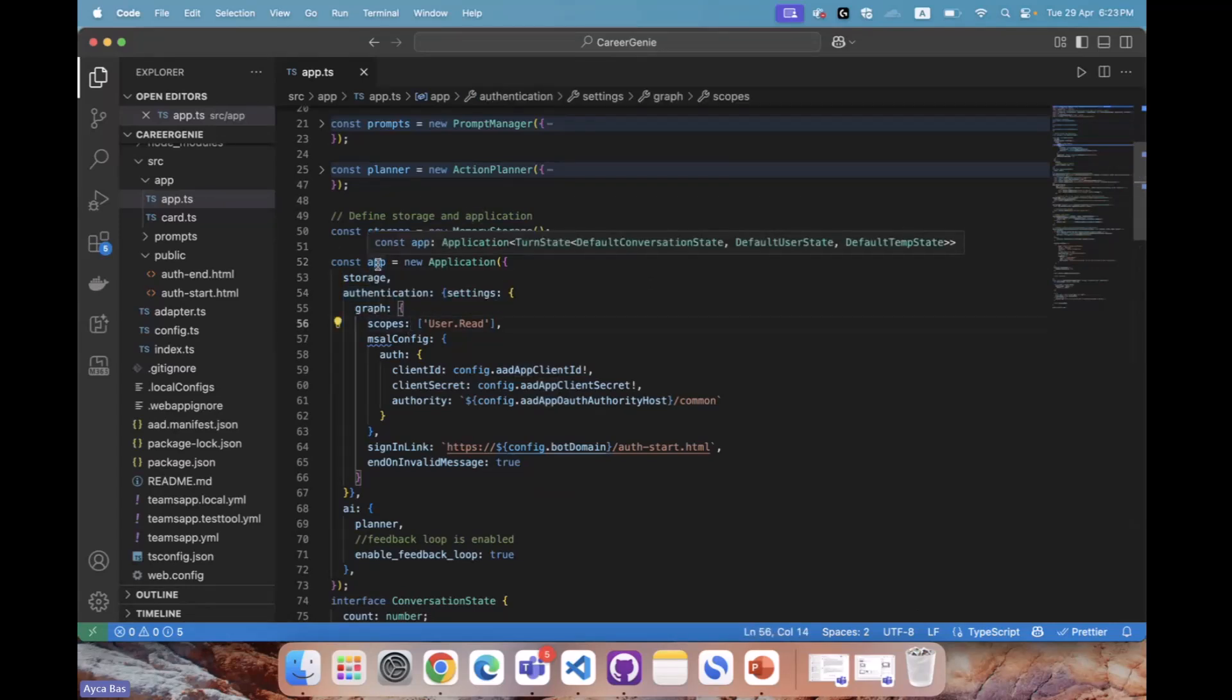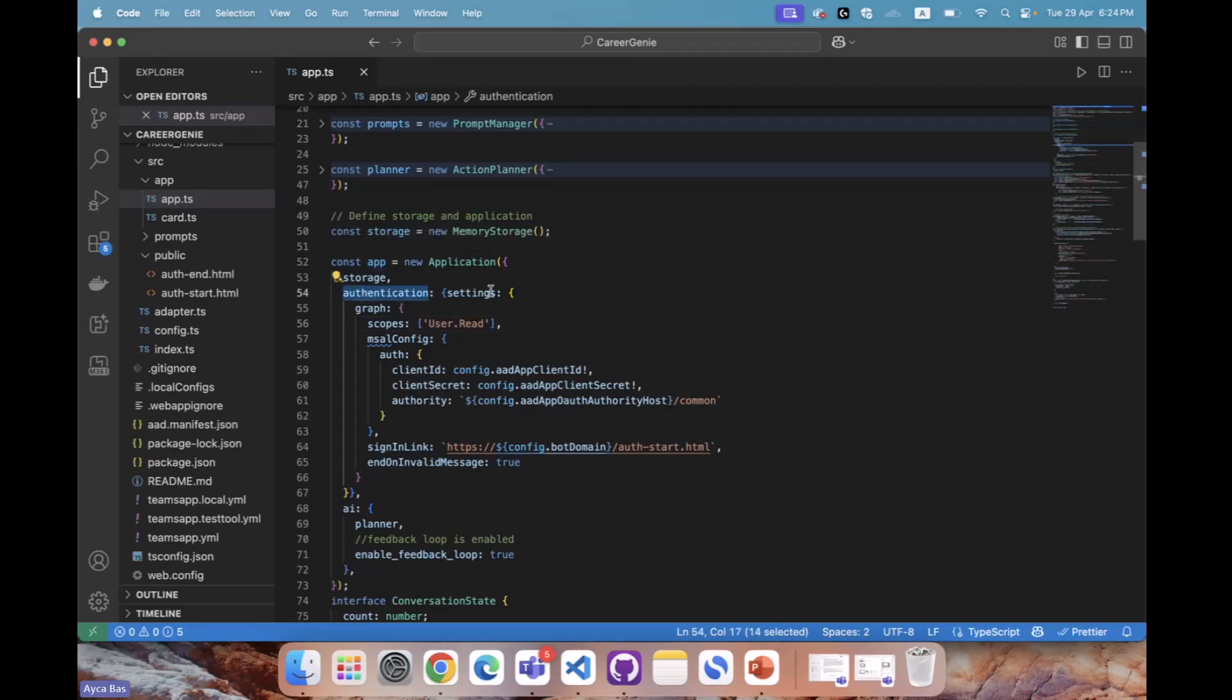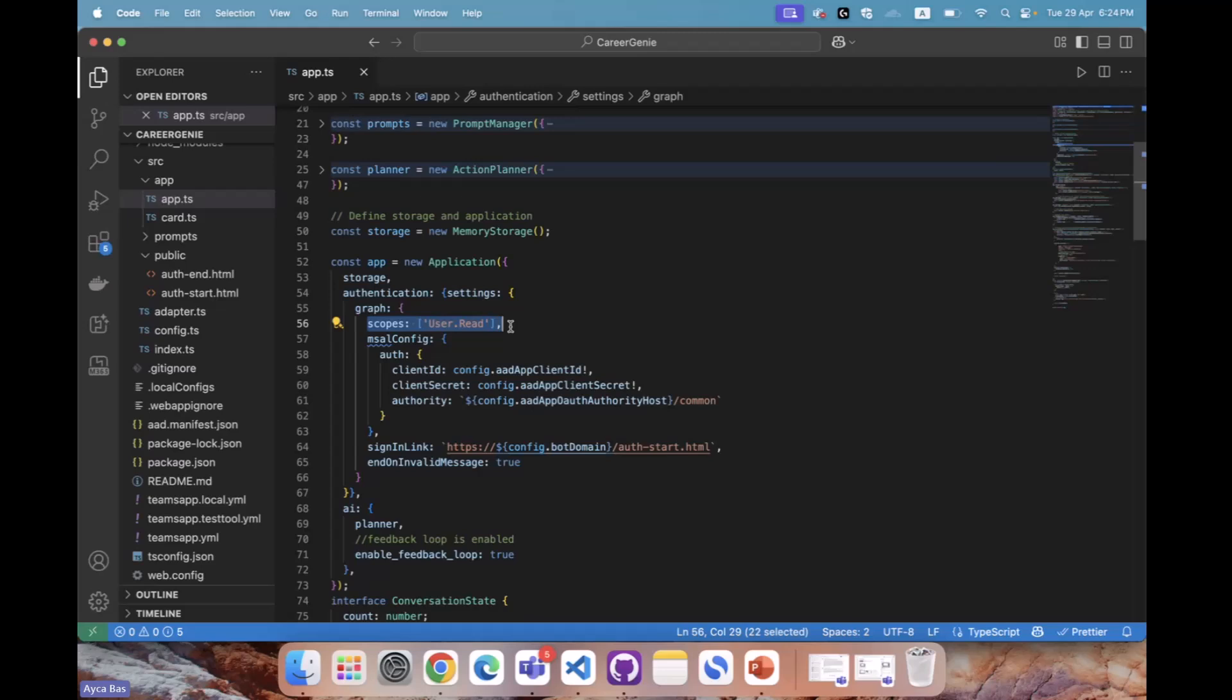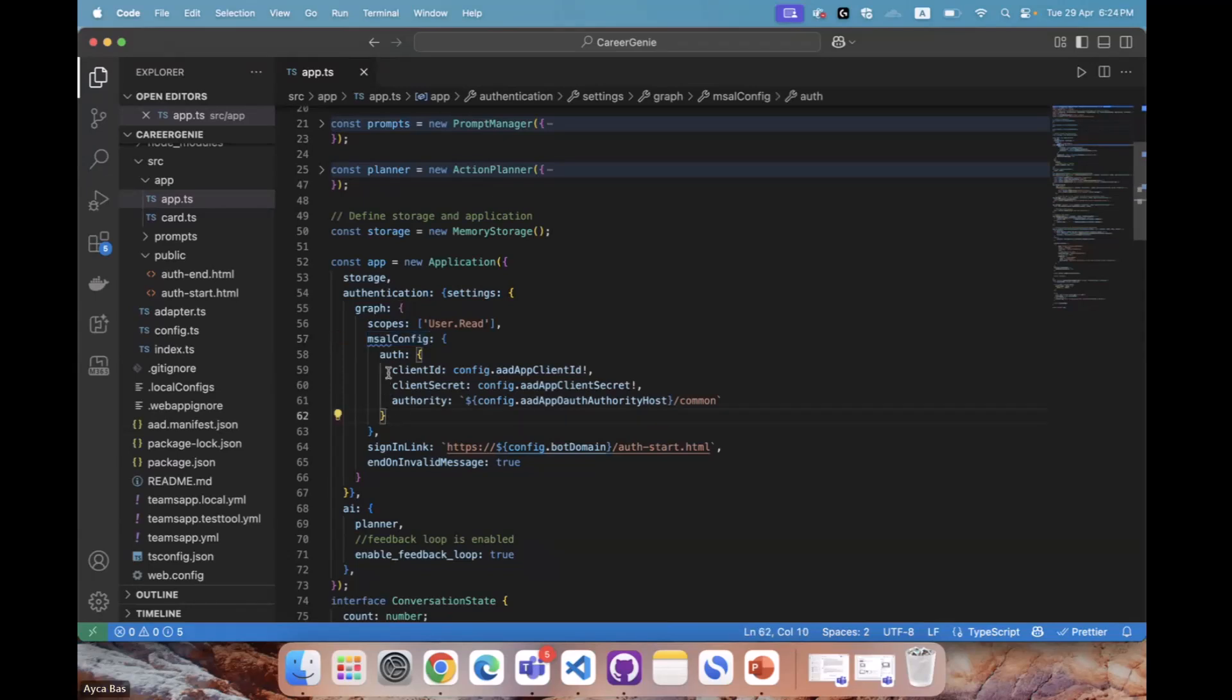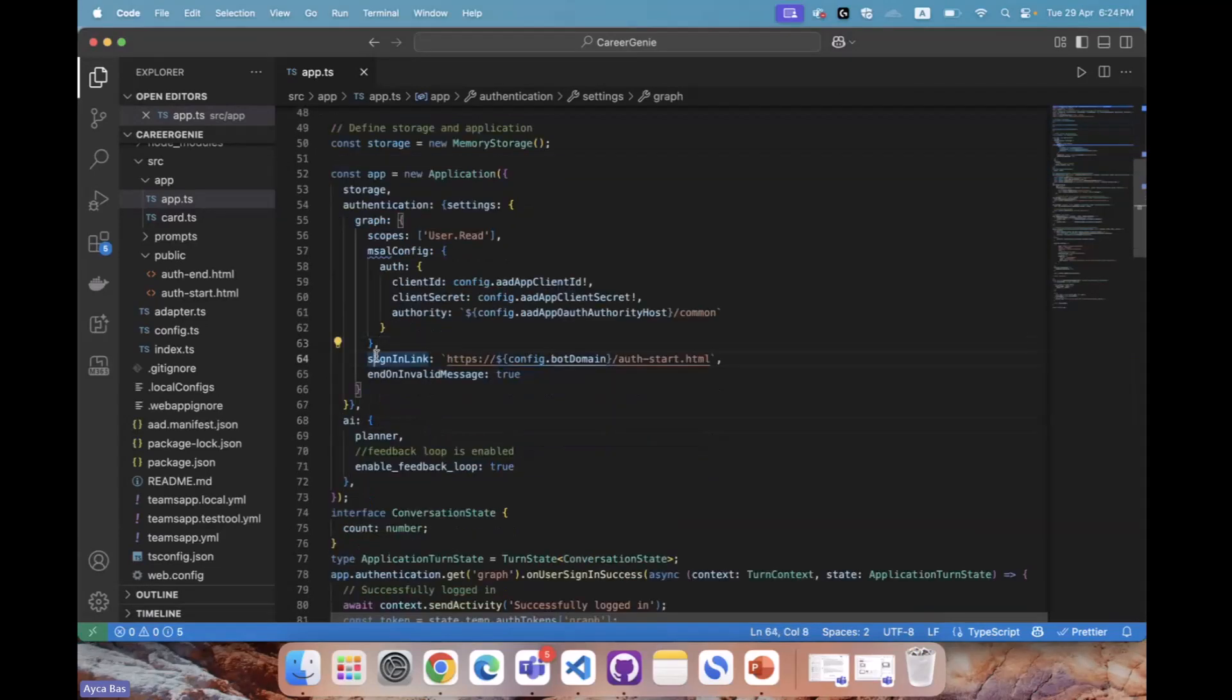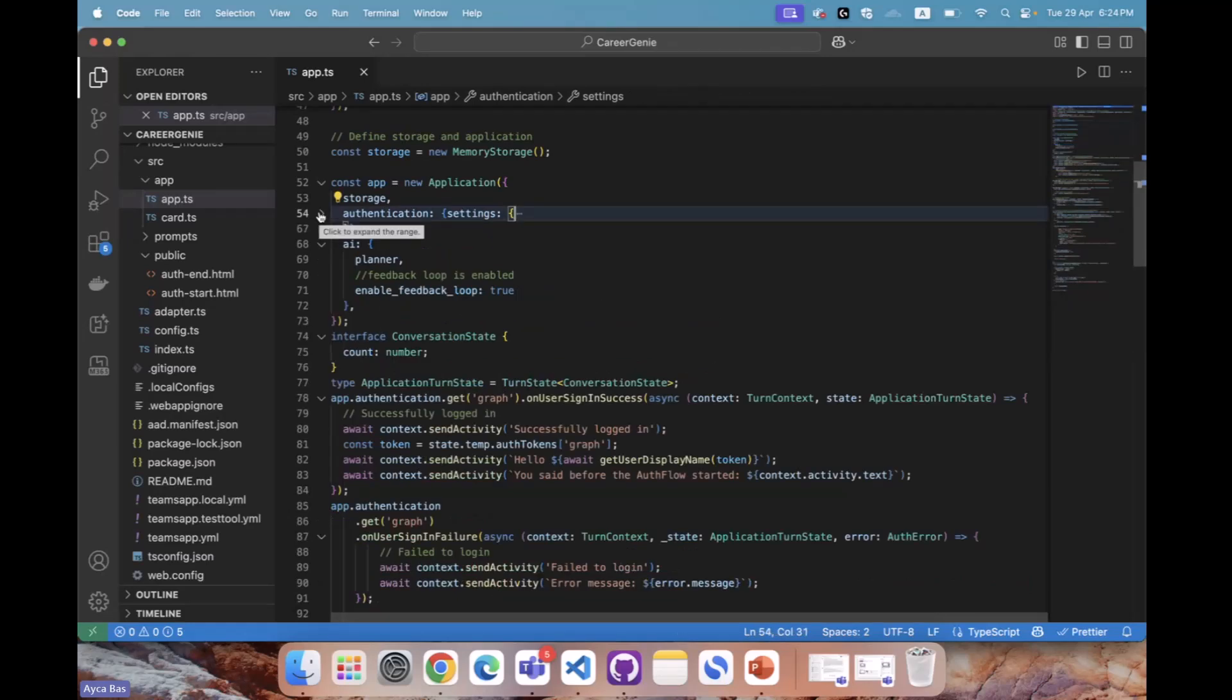Remember, the application piece is where we engage with generative AI and all of the Azure AI search source code, the RAG, all the smart steps we add in, such as citation. The application piece requires a specific authentication application where we define settings as graph. We need to define the scope, and currently the scope is very default because we're not getting anything more than profile information. We'll add more scopes later when we handle actions. We utilize MSAL config here and define client ID, secret, and authority. After we define all that, we define sign-in link and finally end on invalid message true. Once you integrate this bit, your app now has authentication set up.